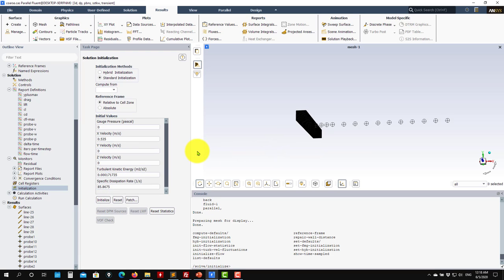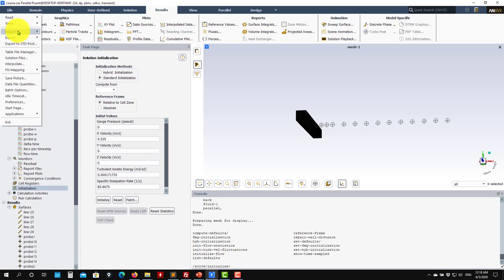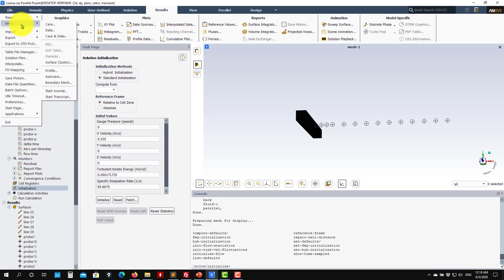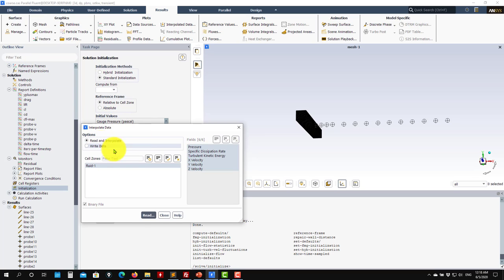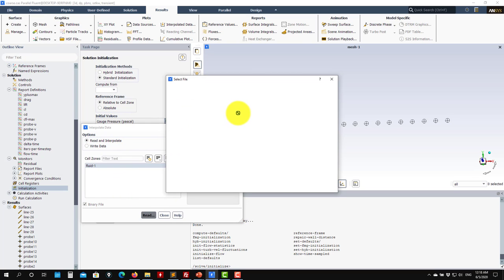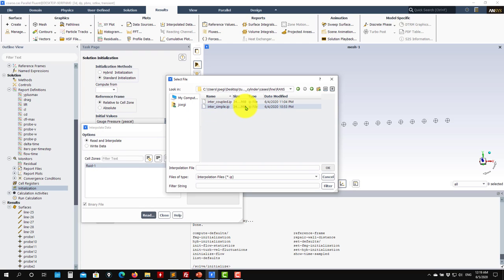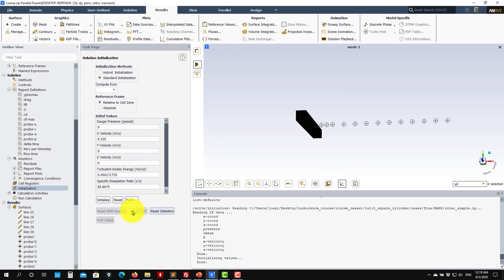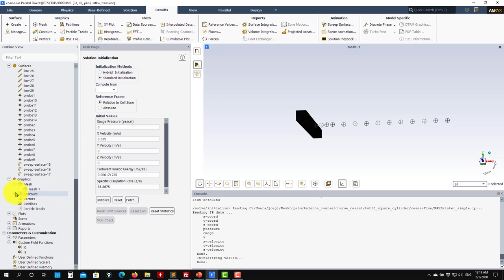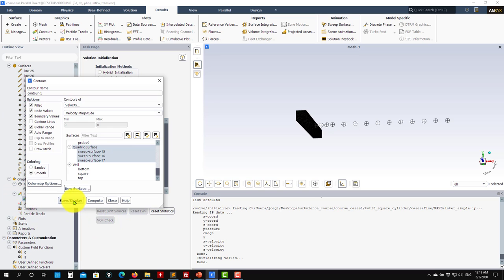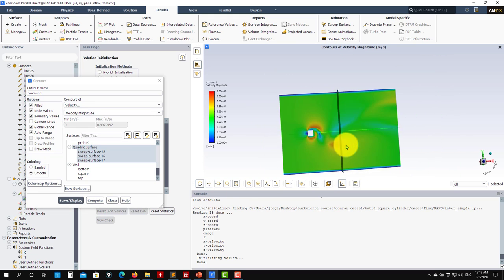Now we have initialization and we can run. But remember, we have a previous steady-state solution, so why not use it? Let's interpolate that solution. Go to Interpolate, Read Data, and choose your case — you can take it from the coarse or fine mesh. I'll use the simple steady solution where I know I have nice fluctuations. See that it was interpolated, and we can check the contours to see what field we're interpolating.